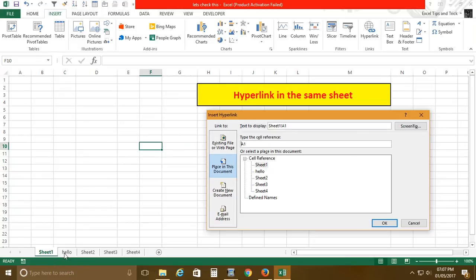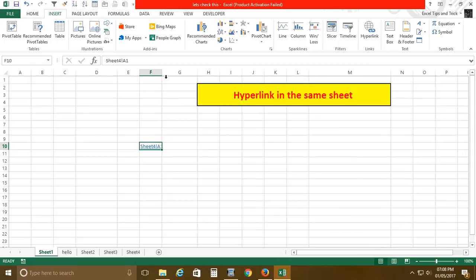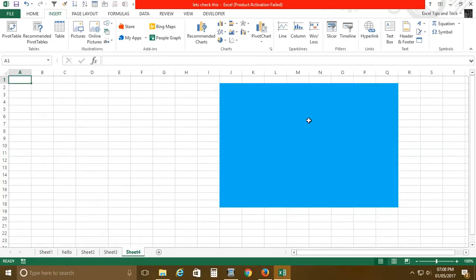You can see Sheet 1, Hello sheet, Sheet 2, Sheet 3, Sheet 4 listed there. You also specify which range to navigate to — I'll use A1. I'll select Sheet 4 and create the hyperlink. Once I click it, Sheet 4 is activated and range A1 is selected.